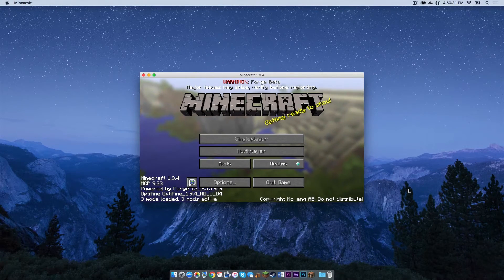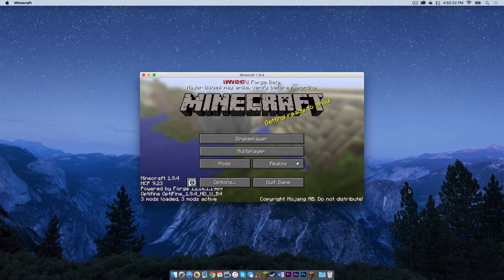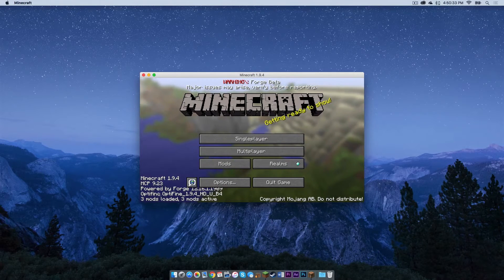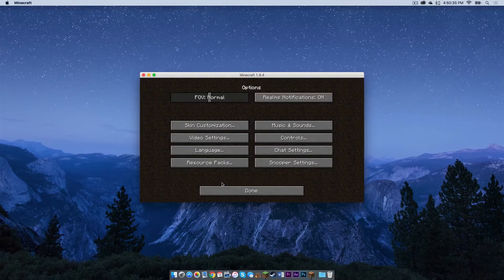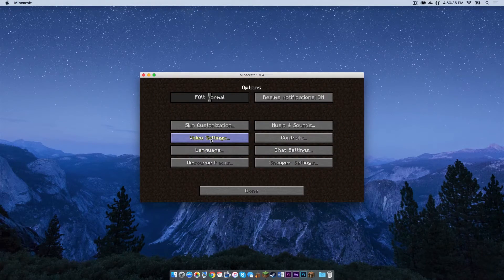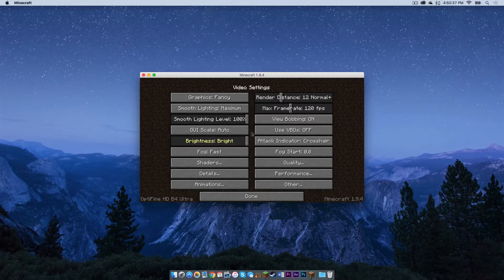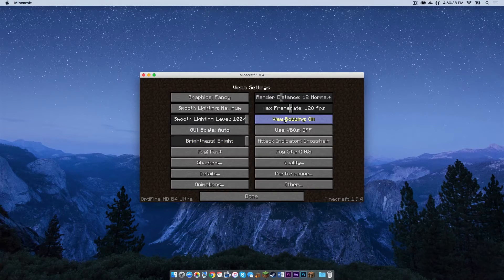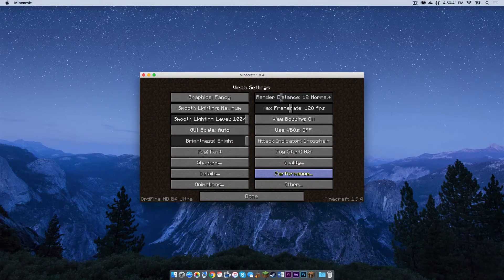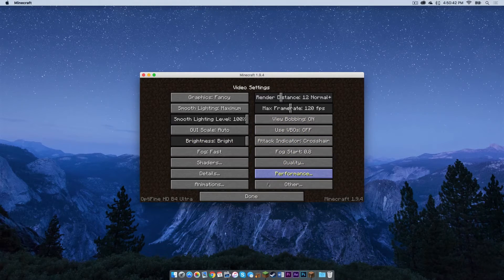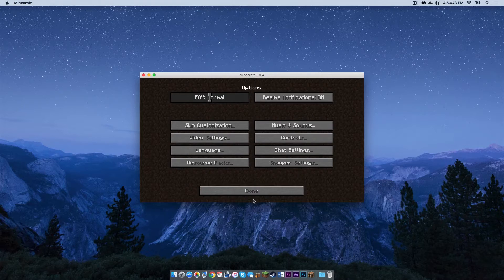Alright, as you can see, Optifine is installed correctly. It says it right there. And just to double check, if we head into our video settings, we can see that all of these new video settings are there. So that means it worked.